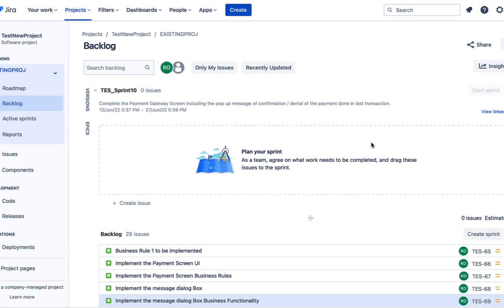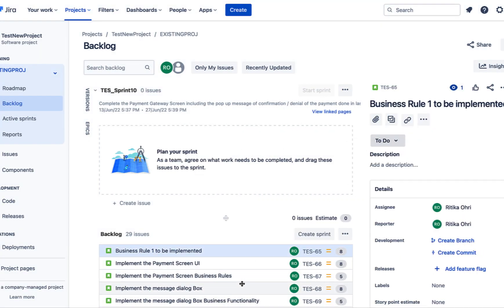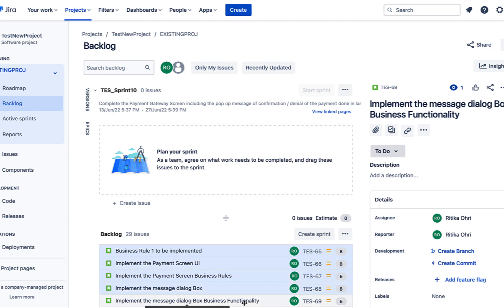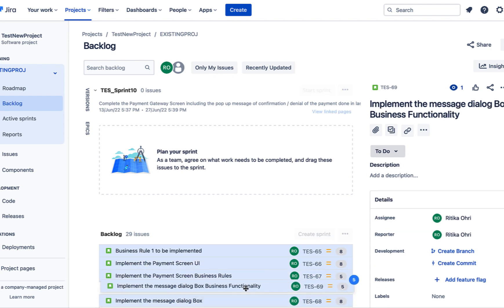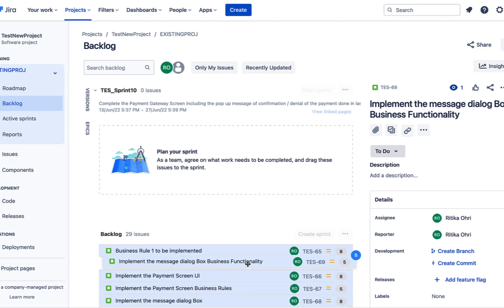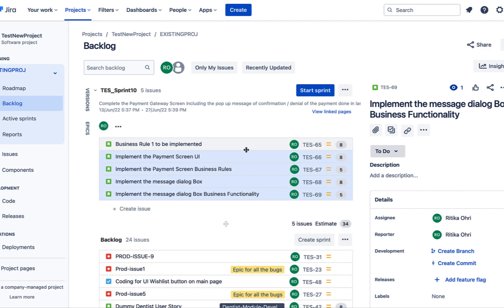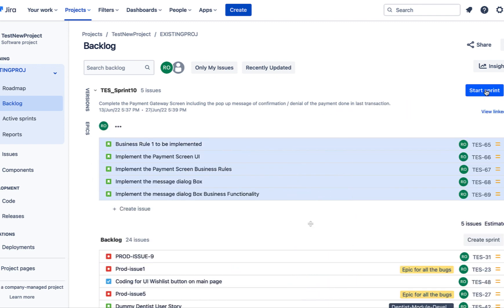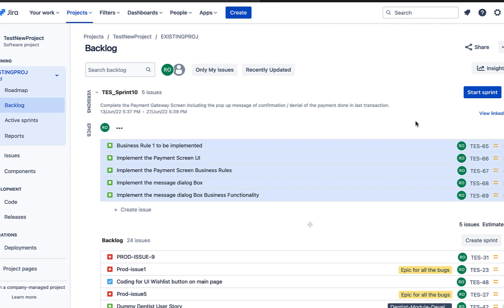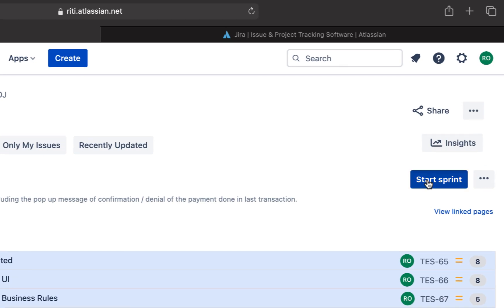So now the sprint has been created. I'll just shift all the issues to the sprint from the backlog by simply dragging the issues from backlog to our sprint. Now, since our sprint has been created, we can start the sprint by clicking on this start sprint button on the right. Let's just start it.